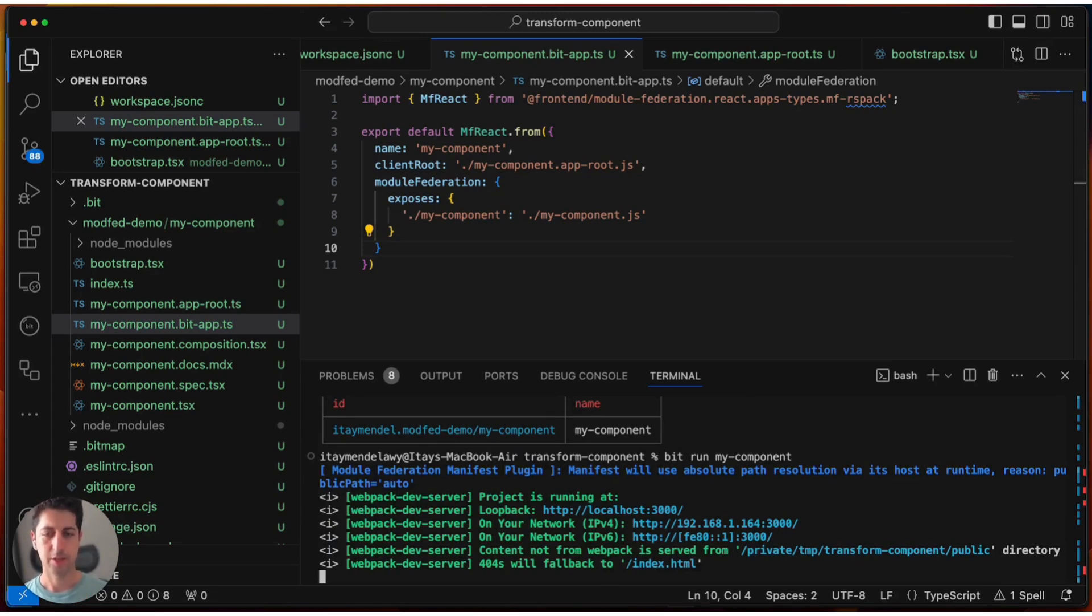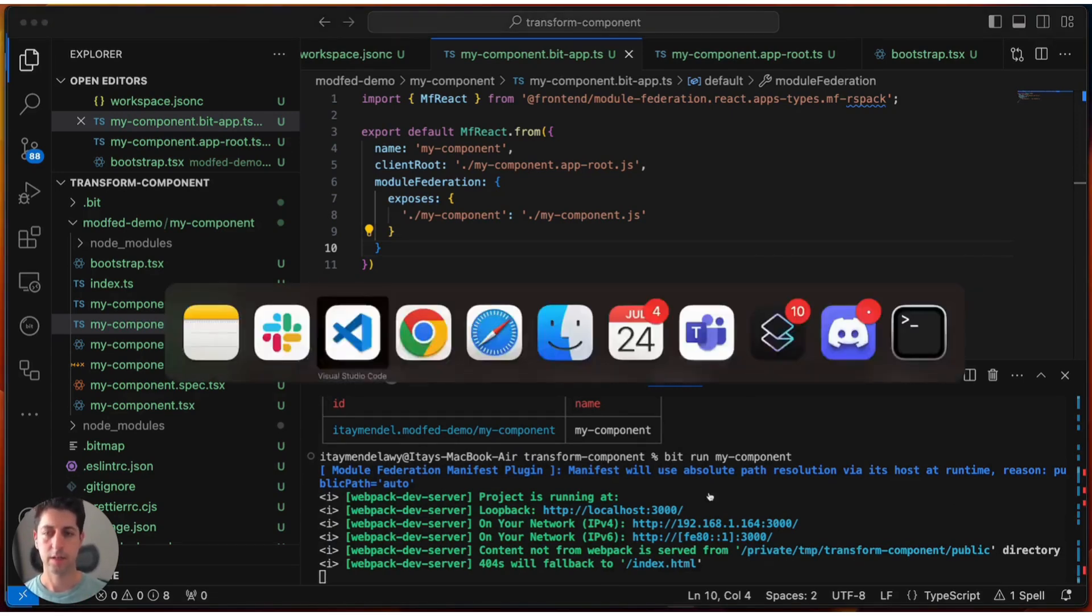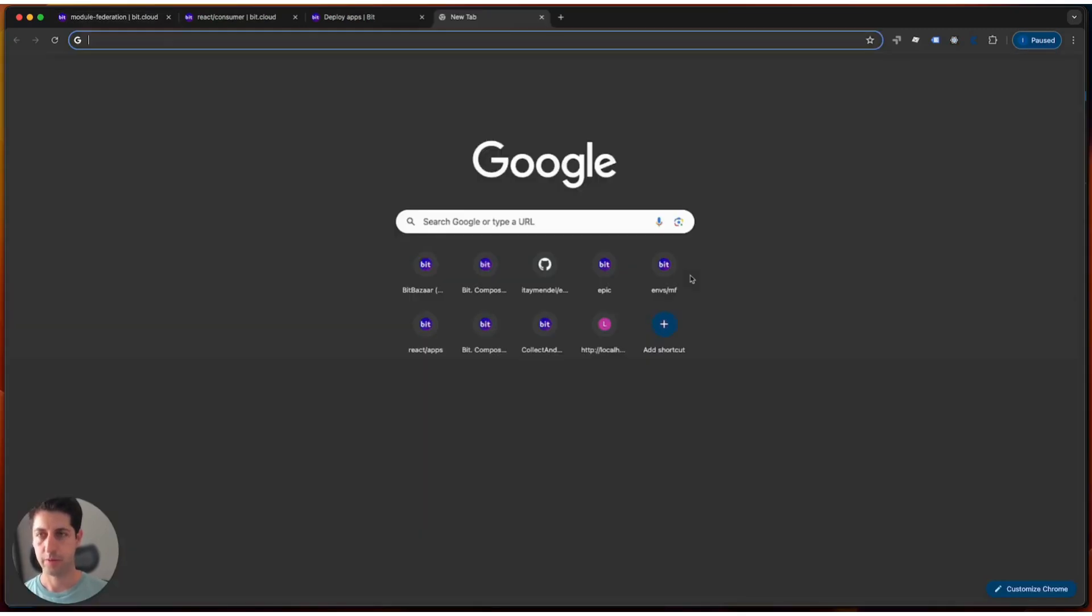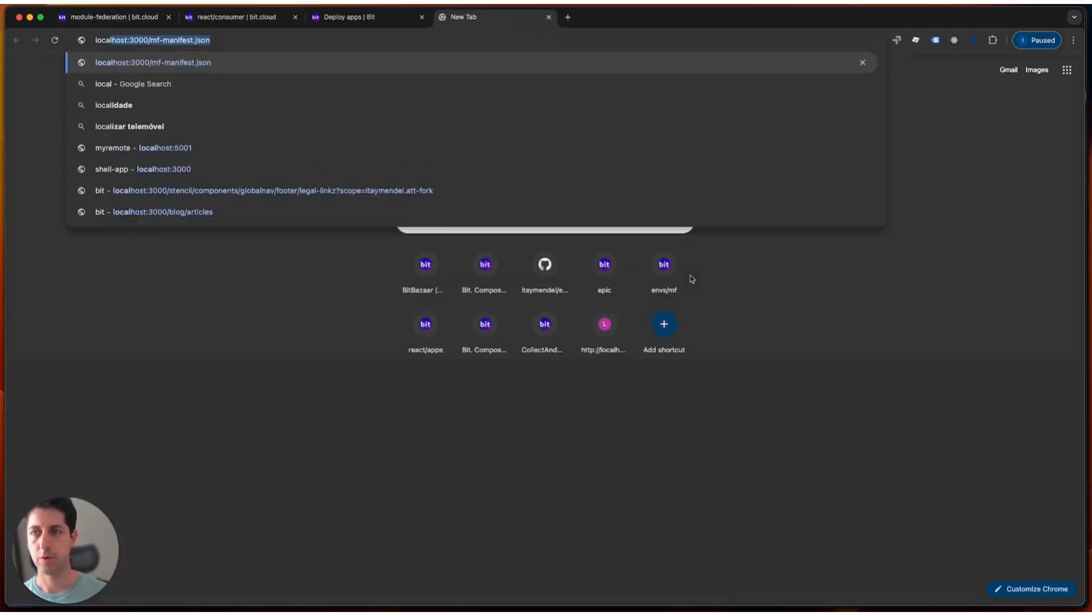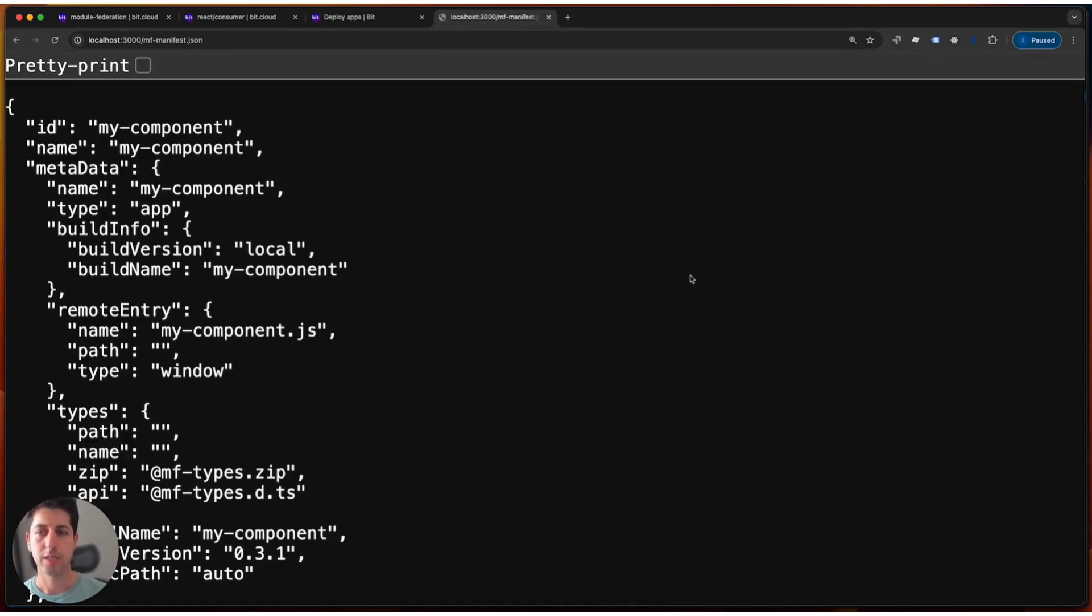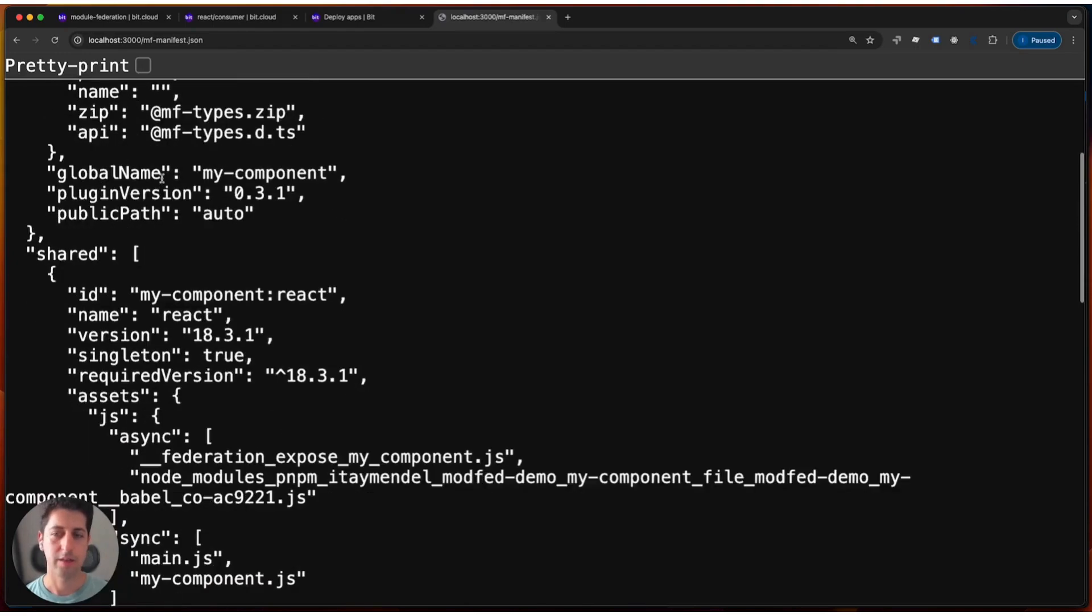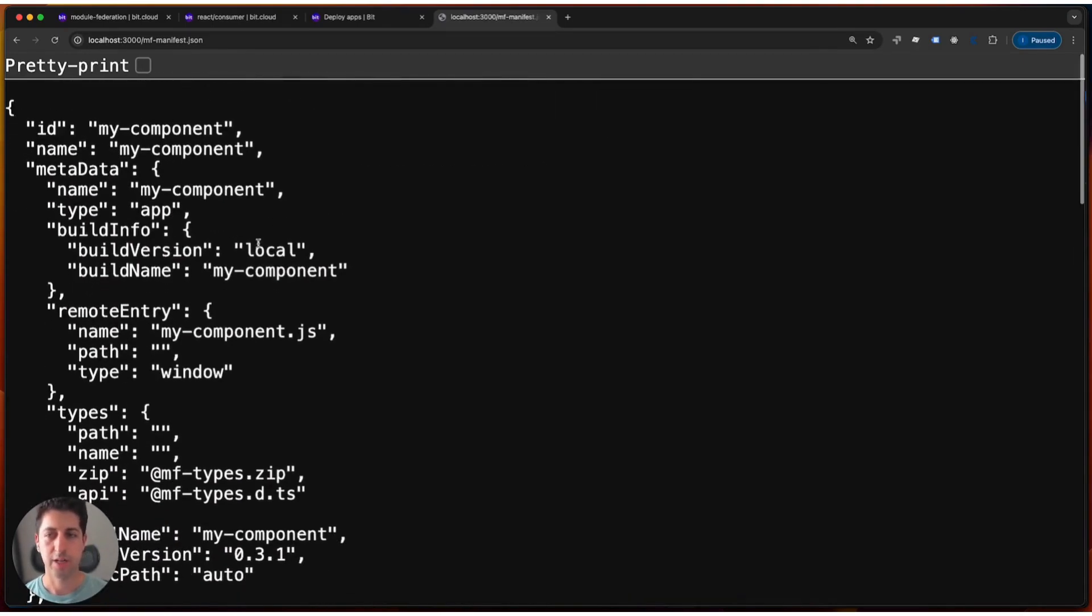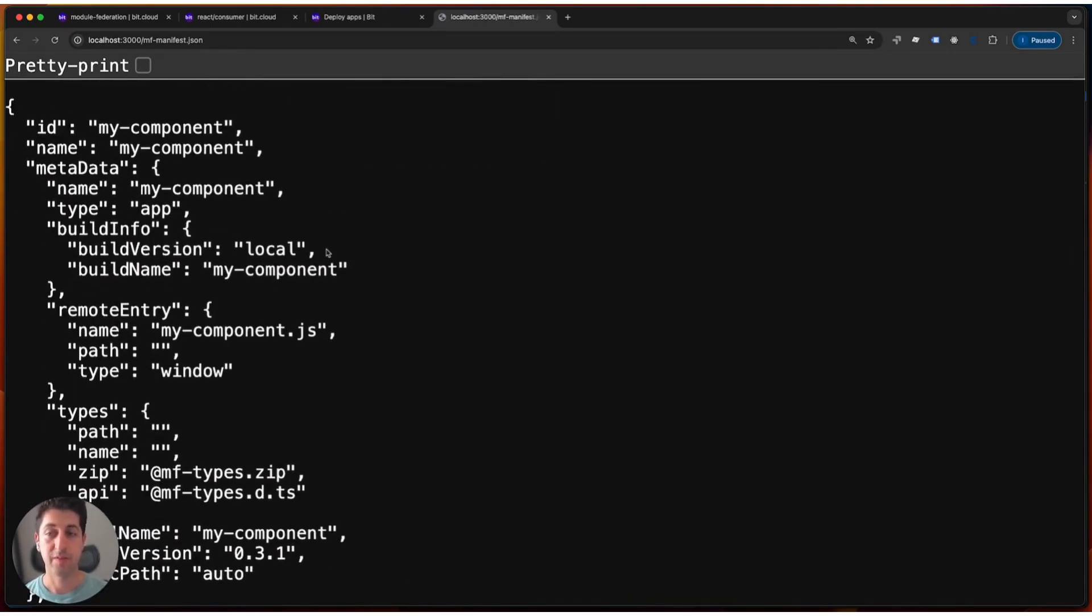As the application is running, let's go ahead to our browser and see exactly what we deal with. So let's browse localhost 3000 and we'll directly browse to nf-manifest.json to see exactly that we have a module federation server that serves our application in the federation runtime manifesting format.